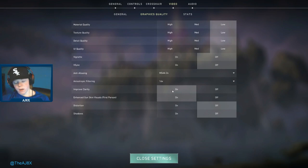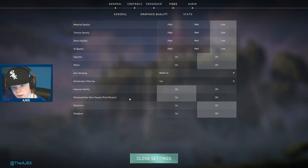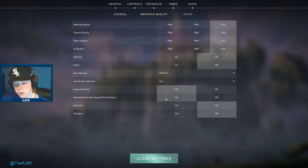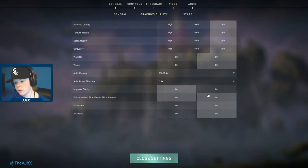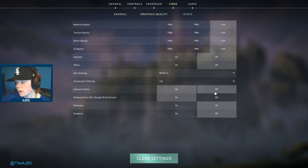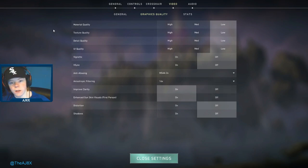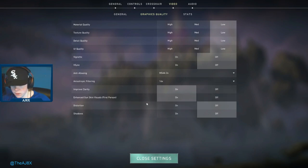I believe these make the edges look not as cartoony, more realistic. I have roof clarity on enhanced. Gun skin visuals on, I don't have any skins but if I keep playing this game and get skins, I want them to look nice so I have that on.